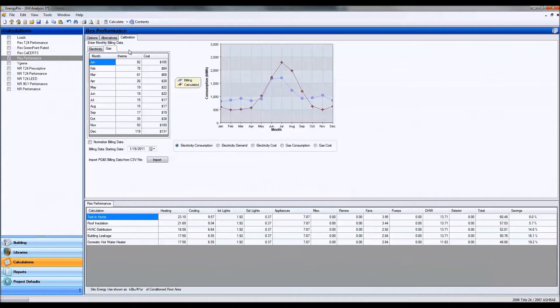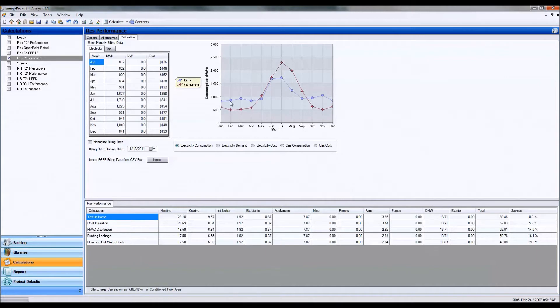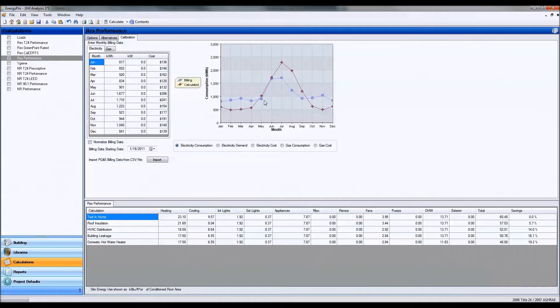So let's first look at electricity consumption. As you can see in purple, my build electricity consumption, in red my modeled electricity consumption based on the model that I have, the proposed model.